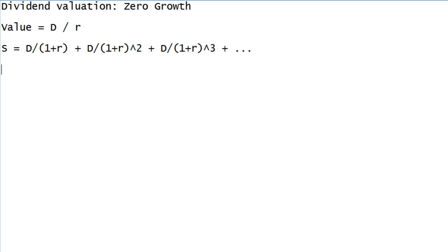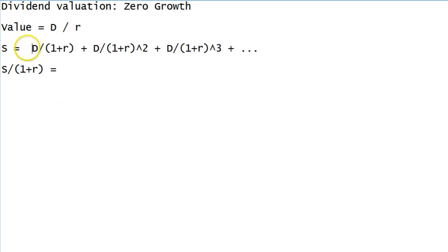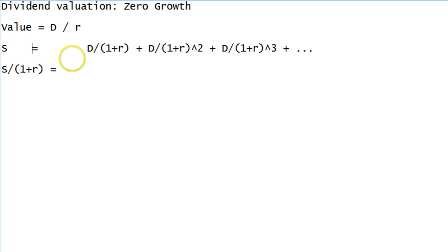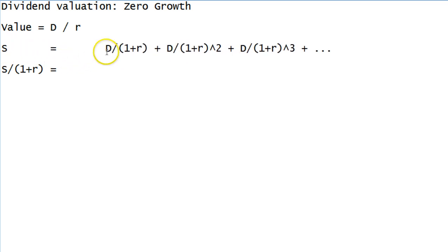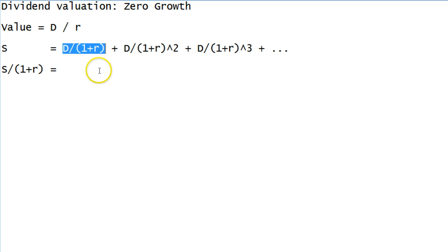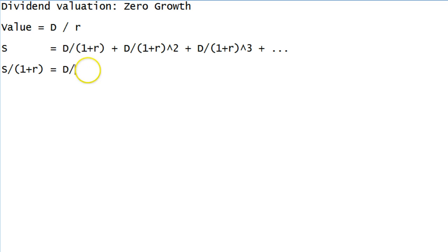What we're going to do is take our entire series and divide every term in it by 1 plus R. If we do that, we'll line up the equals signs. So we're going to take every term and divide by 1 plus R. The first term is already divided by 1 plus R, so when we divide it by 1 plus R again, what we're doing is causing it to be squared. We're dividing by 1 plus R and 1 plus R again. That's what the exponent two does.